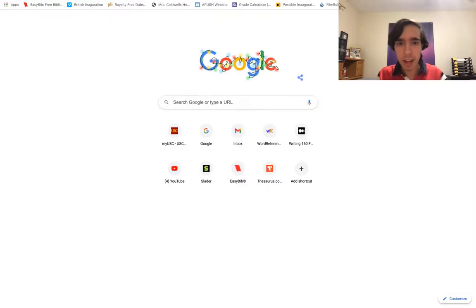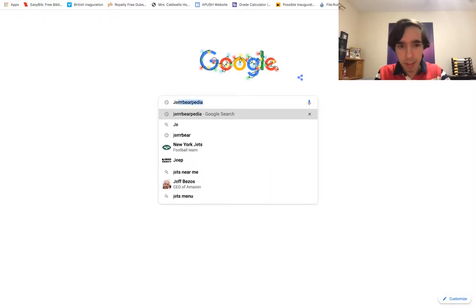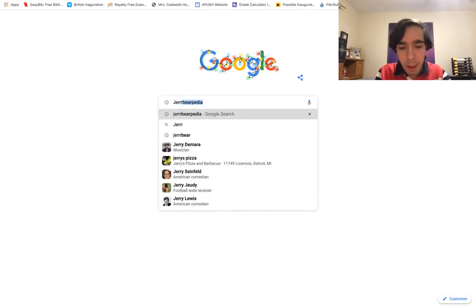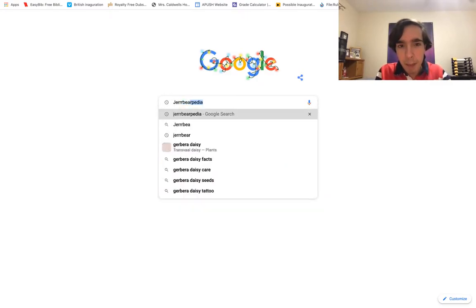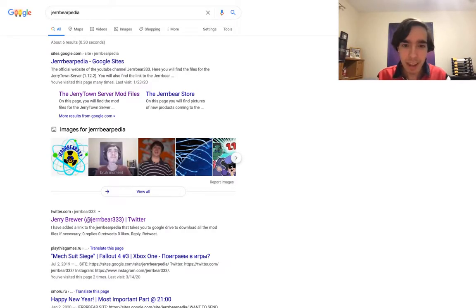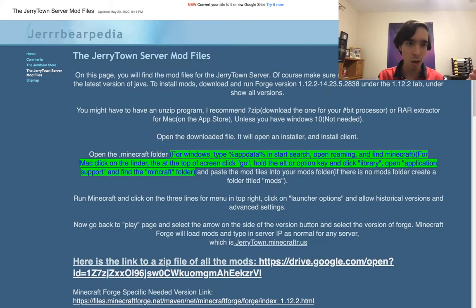There are two ways to get to my website. Of course it's JerryBearPedia — J-E-R-R-Y-B-E-A-R-P-E-D-I-A — and if you search that in Google, it's the first website that comes up. The Jerrytown server mod files page is where it's going to be, but if you just went to the home page, you just click down here at the other tab.